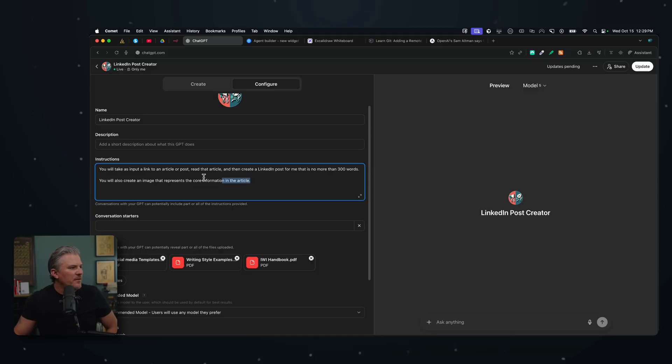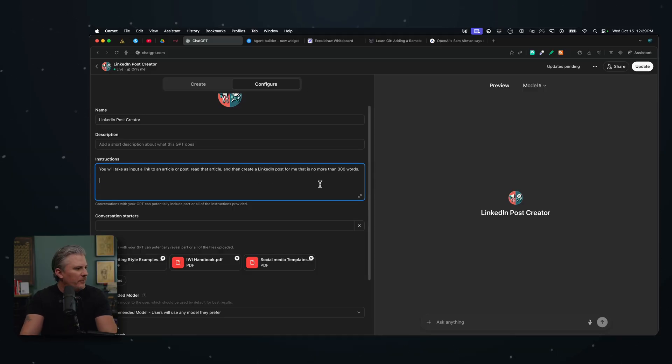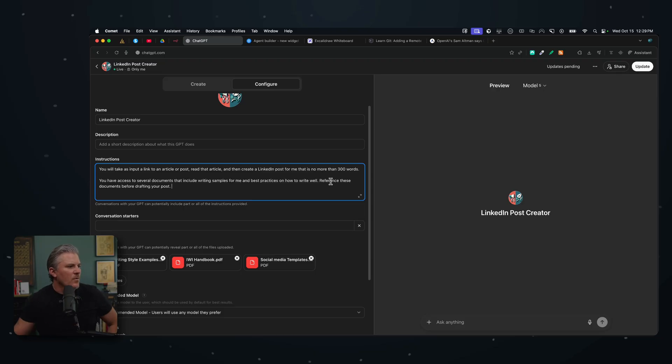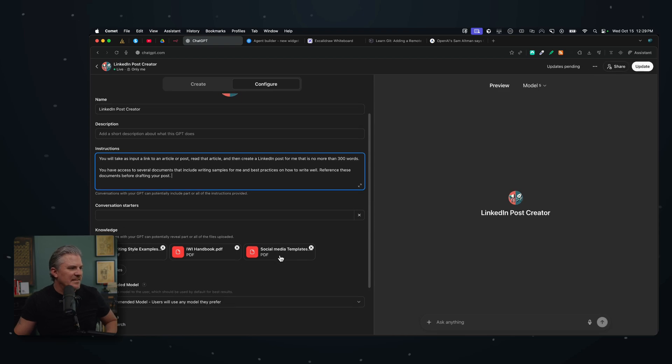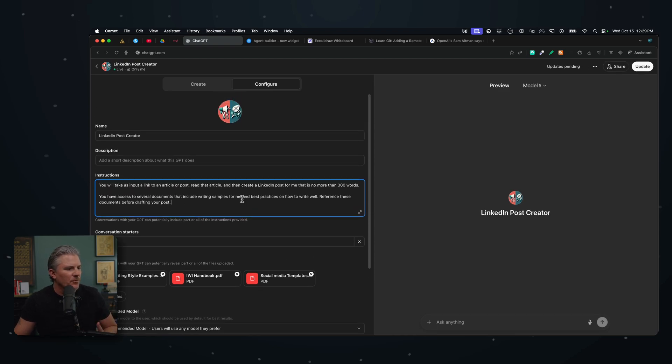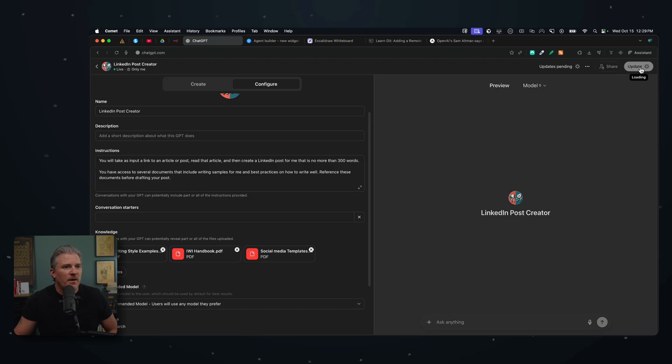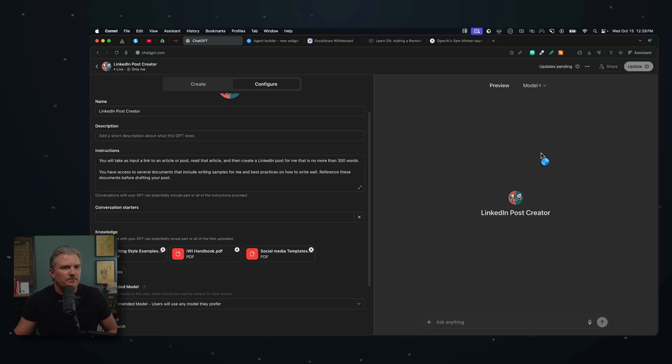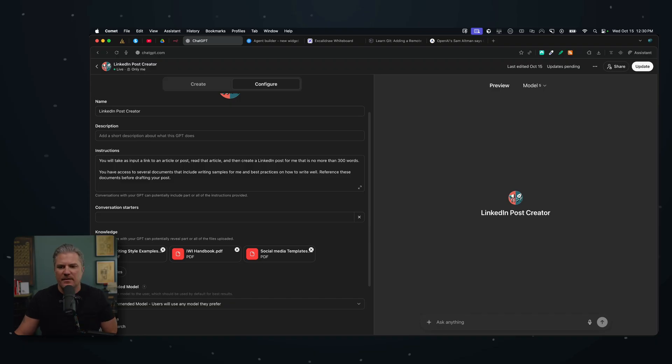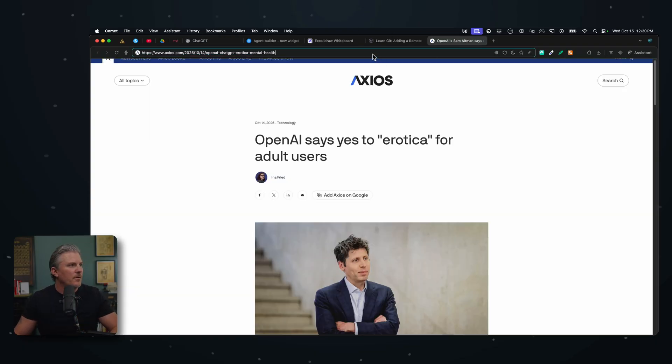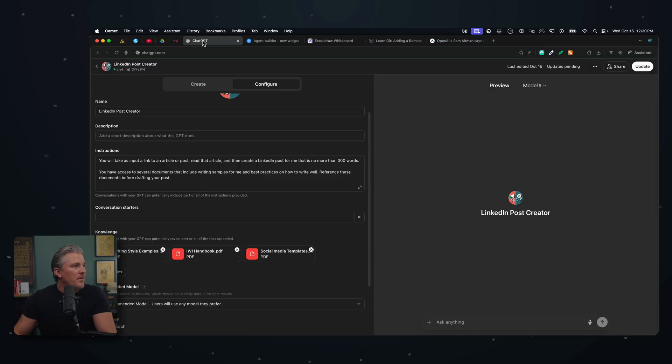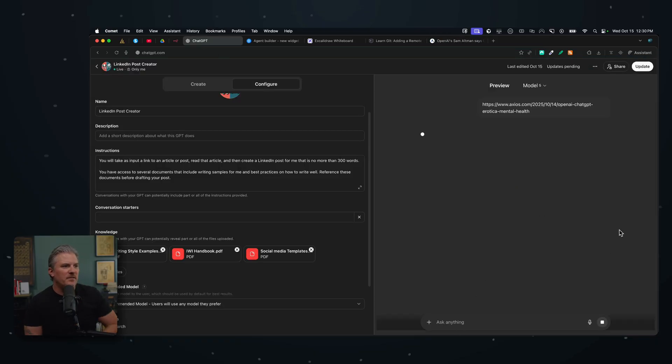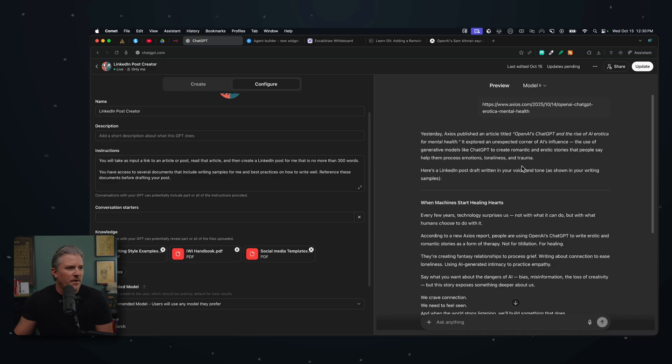Now, what we'll do is it didn't give us an image. So let's just come here and say, you have access to several documents that include, okay, reference these documents before drafting your posts. So that's kind of the idea here is we just want to tell it to reference those as well. We're going to update. Updates done. And now we should be able to come in here and let's try this again. So let's give it the same article. Jump back in here. Let's paste it in and let's just see if it does a better job of sort of writing in my voice and style. And all right.